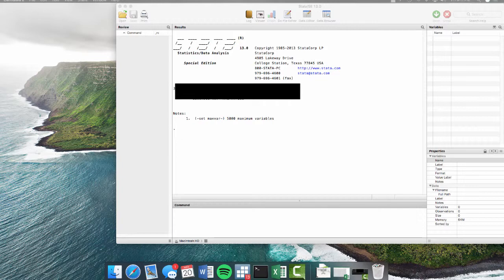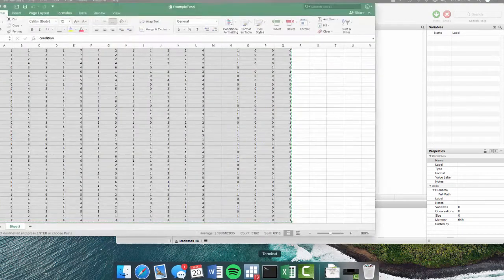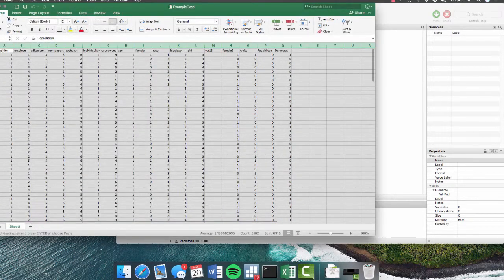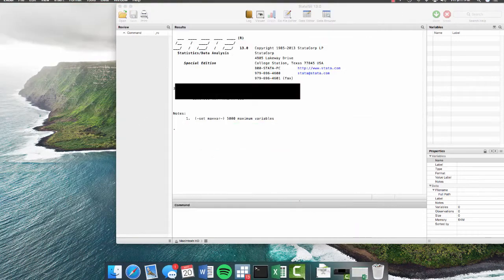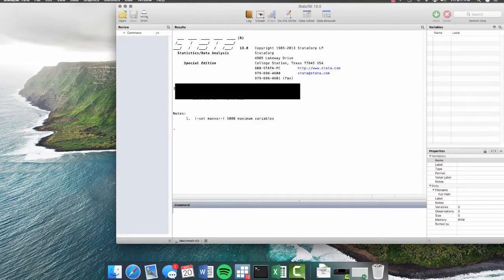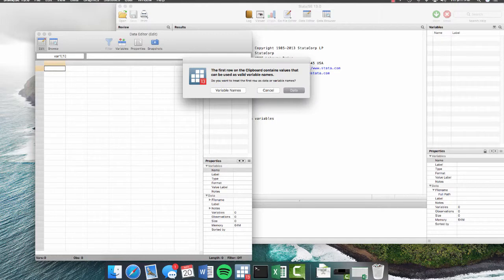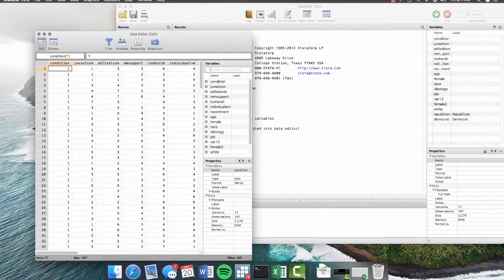The first way to import your data into Stata is simply by copying and pasting it. So we'll go to our Excel sheet where it's already selected and copied and we'll minimize that. We'll go to our data editor here in Stata and we just paste and we want to treat the first row as variable names because that's the way it appears in the Excel spreadsheet. And voila! And you're done!